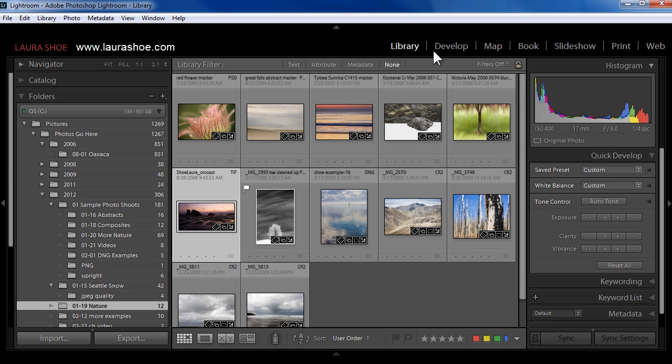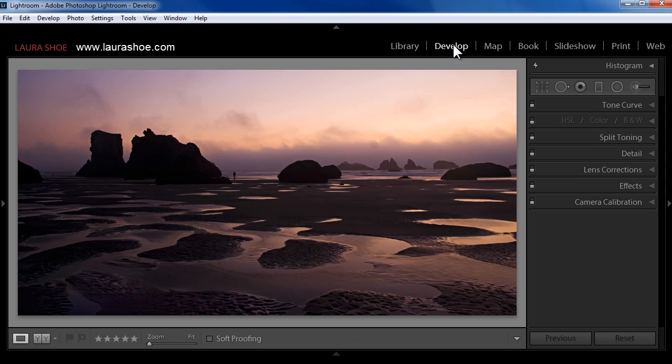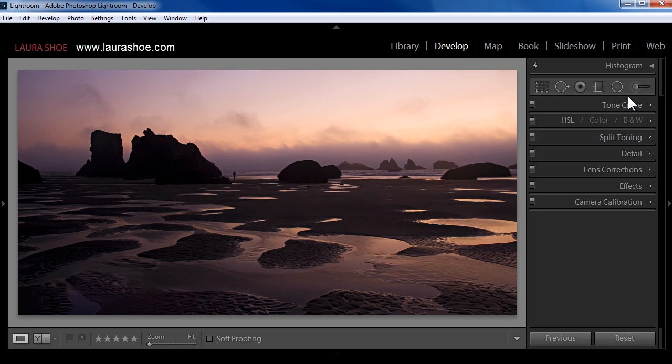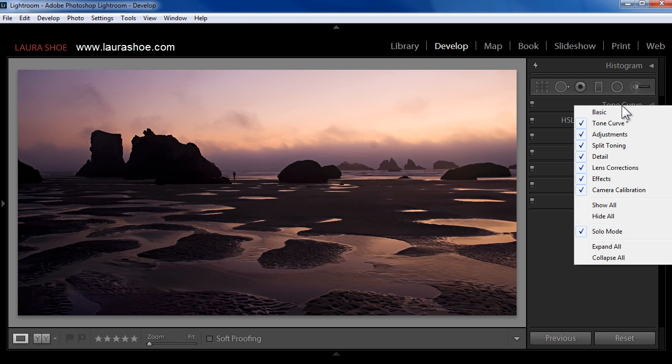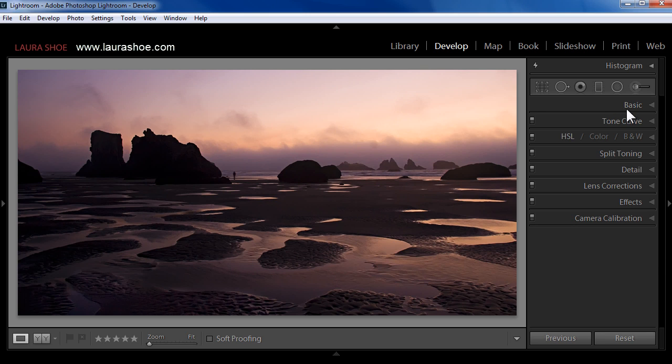I've gotten this question a few times with Lightroom 5 when folks have installed it, they find that they're missing their Basic panel here in the Develop module. I'm missing mine, so I'll right-click on the Tone Curve panel here, and I'll choose Basic to get that back.